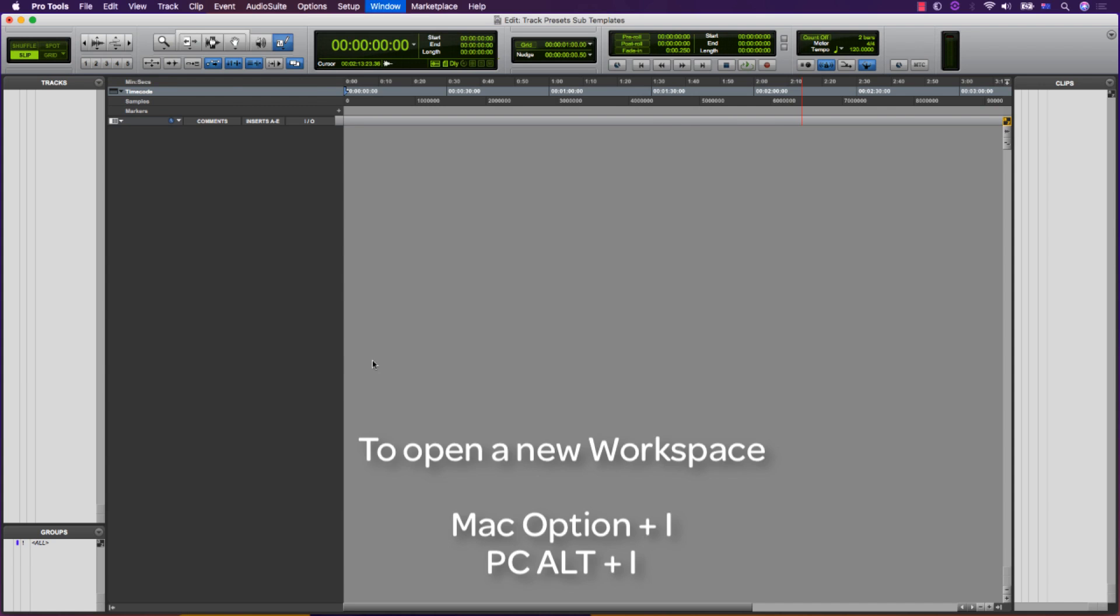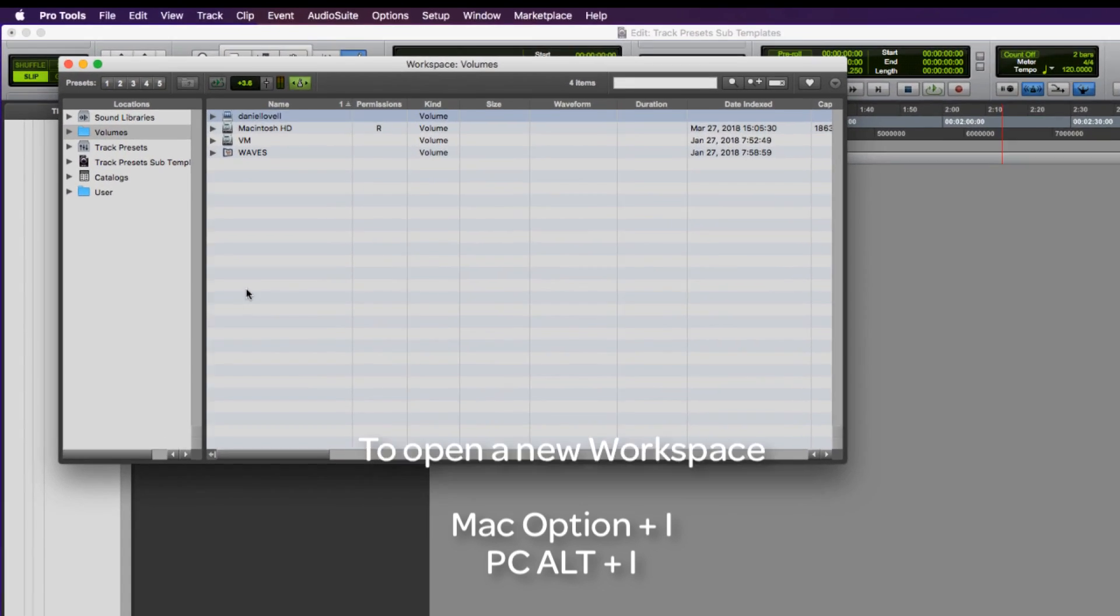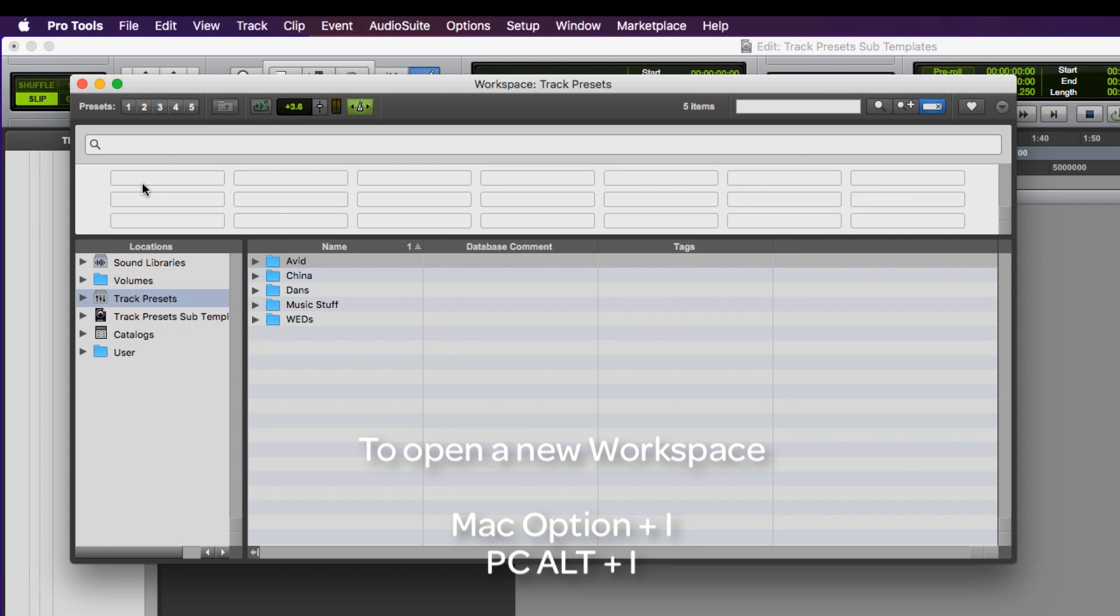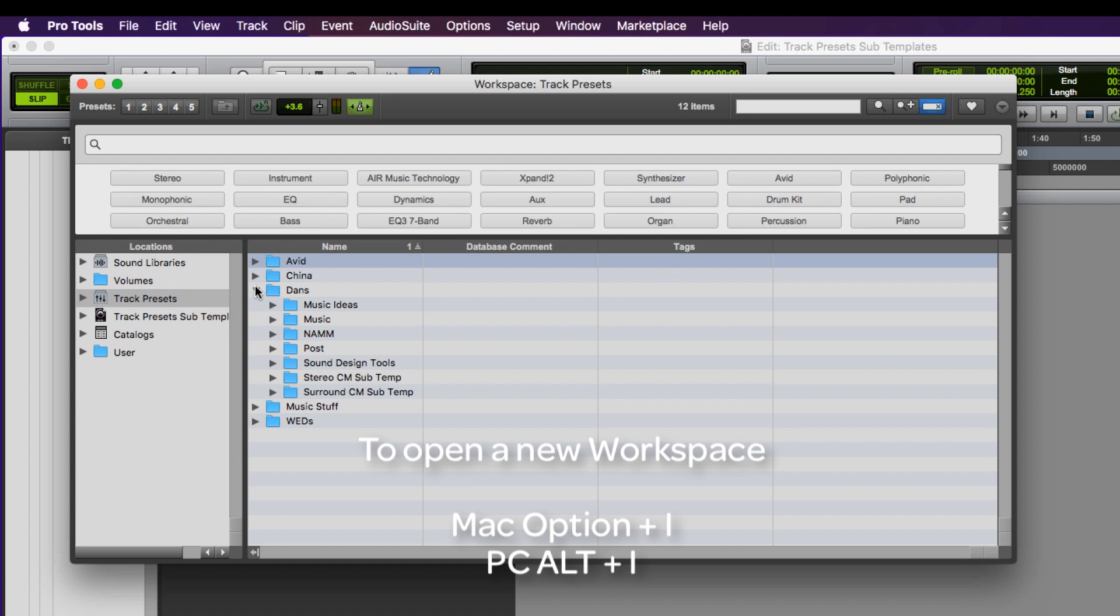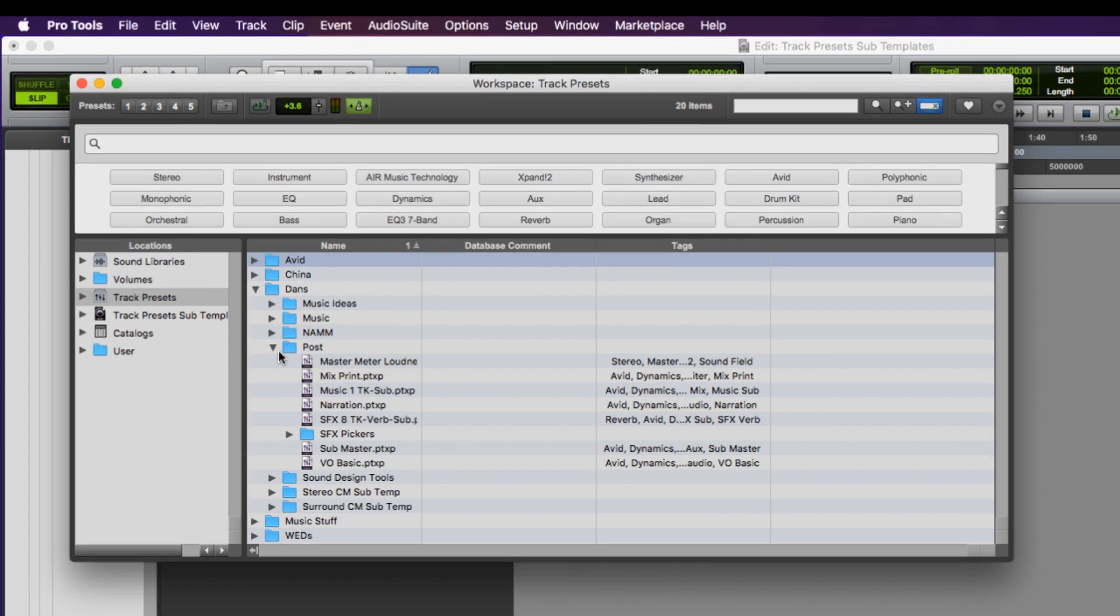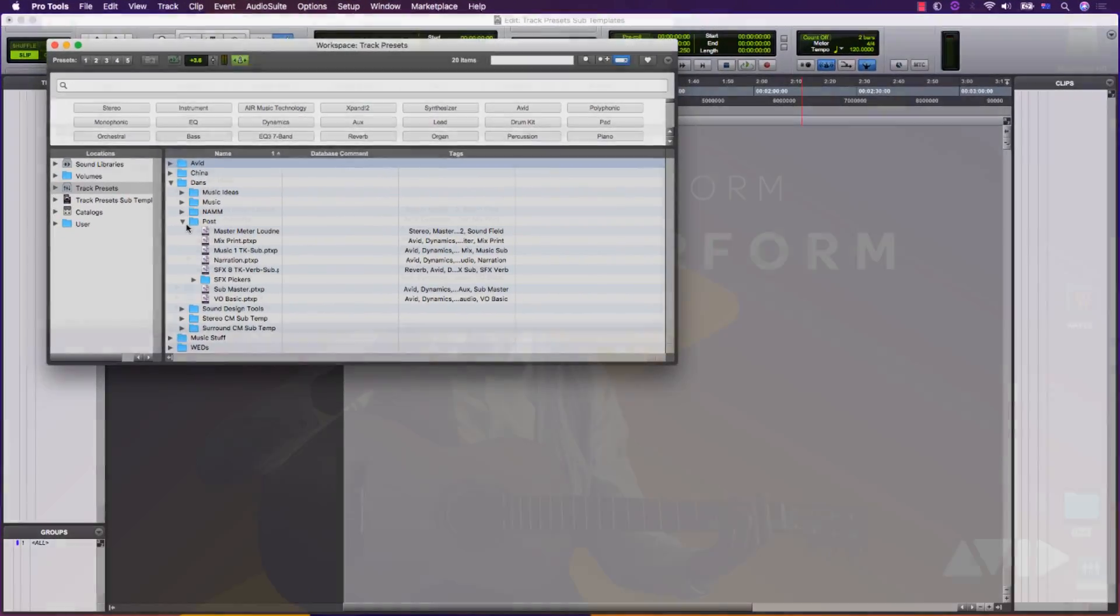Track presets enable you to have a quick way to store and recall tracks or groups of tracks into your session. In this video series, we're going to look at some of the ways of using track presets in post-production workflows.